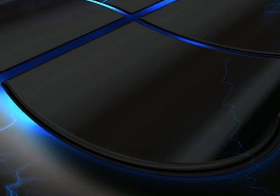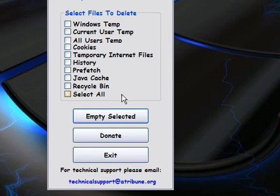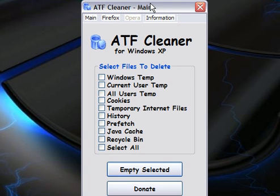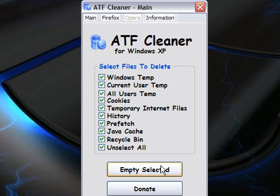The next program I want to show you is ATF Cleaner. It's a program itself. You just want to click Select All and hit Empty Selected.